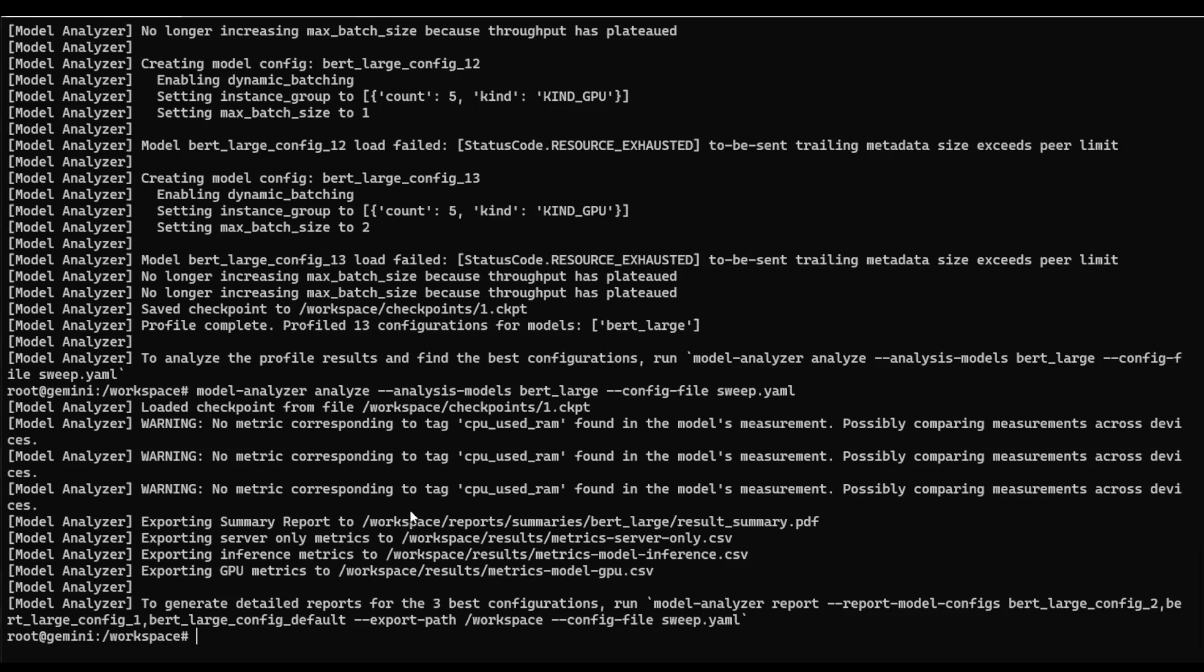And so this has generated a couple of different reports and some images that display some of the different metrics that were produced over the course of our model analyzer suite. Let's take a closer look at some of those.